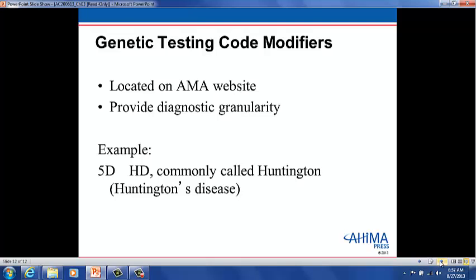Please note that there is a quick reference page of modifiers and other conventions located on the inside cover of your CPT book.